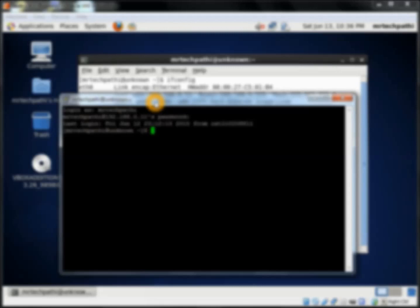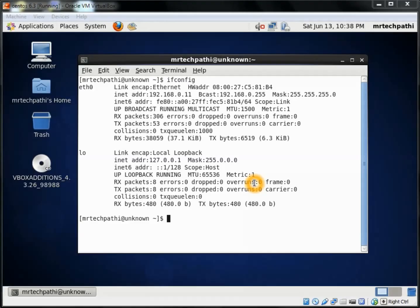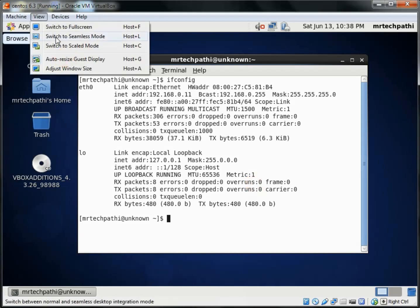This is all set. Now you can write your programs and execute your programs from this shell. Before winding up this tutorial, I would like to mention a few important points here.